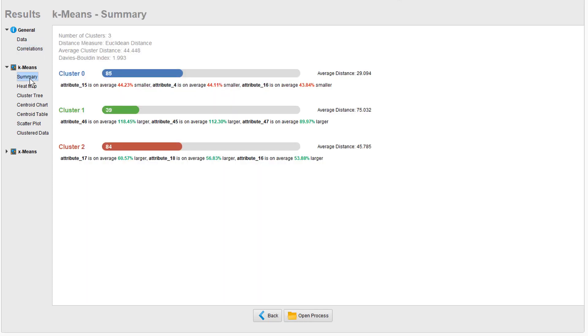For K-means, we have clustered the data into three clusters: cluster 0, cluster 1 and cluster 2. Cluster 0 contains 85 out of the 208 examples, which is a bit more than 40% of all examples.